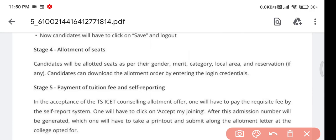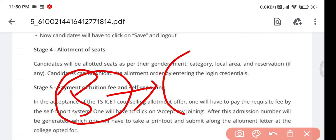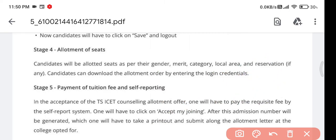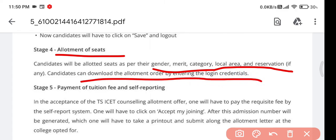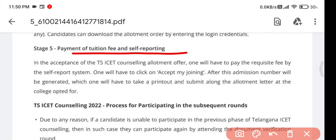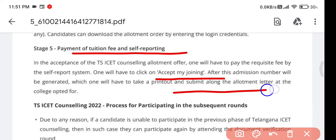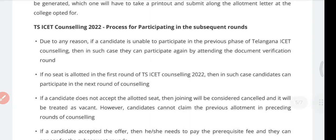You will have about five days to fill and edit your web options. After the web option period, they will take around one week to release the allotment results based on reservation criteria, merit, category, and local area reservation. When you receive a message on your mobile, download the allotment order using your login credentials, then pay the tuition fee by reporting to the college, accept the joining letter, and book your seat.